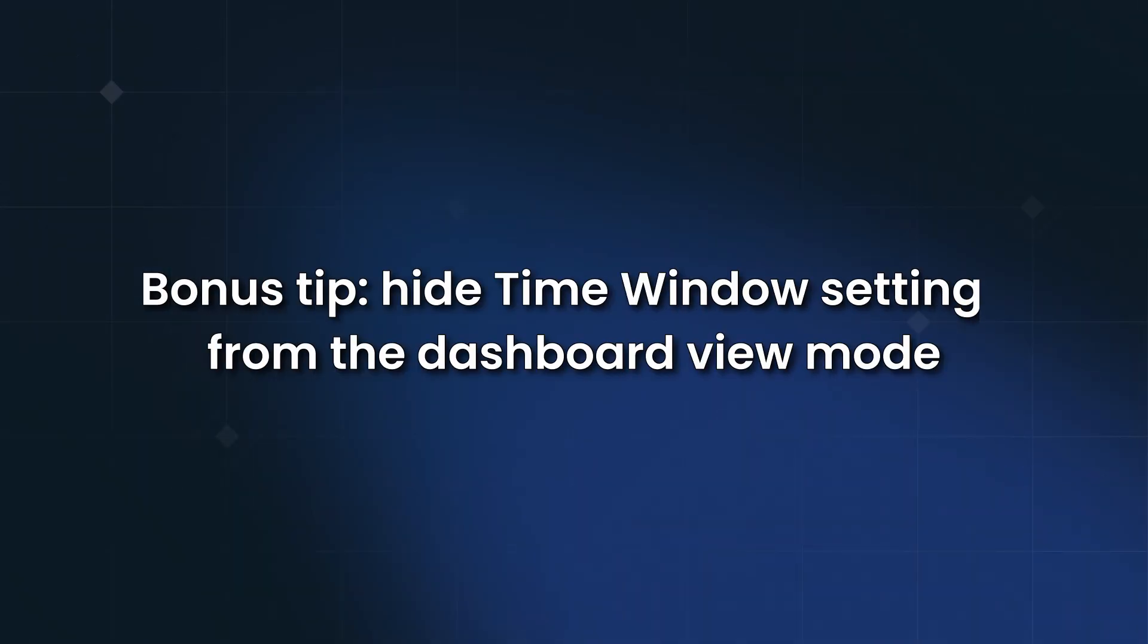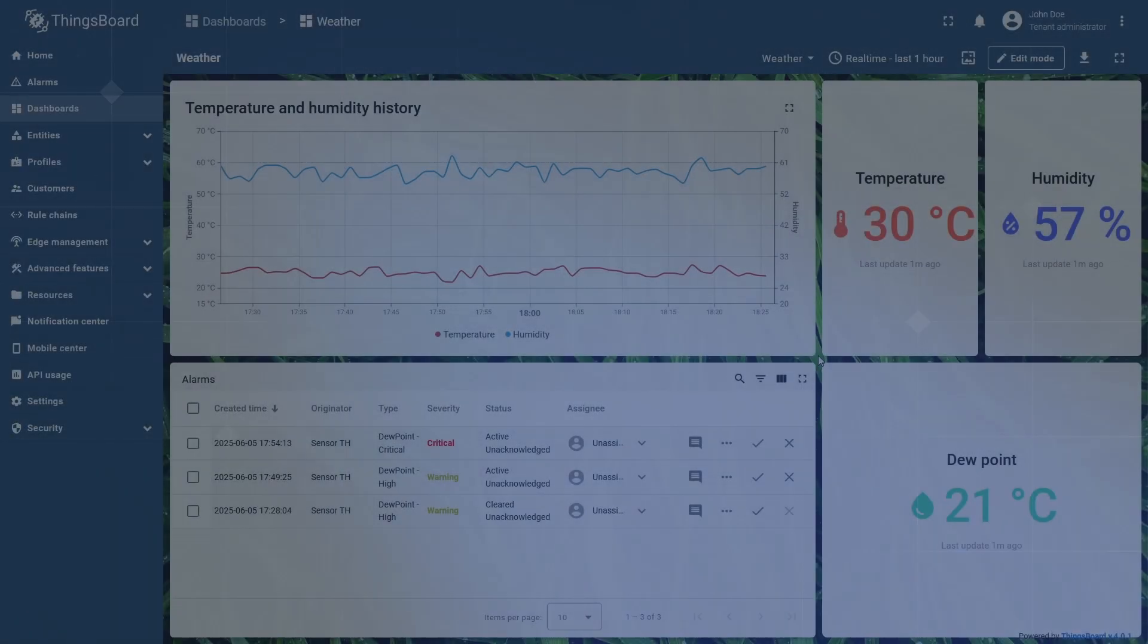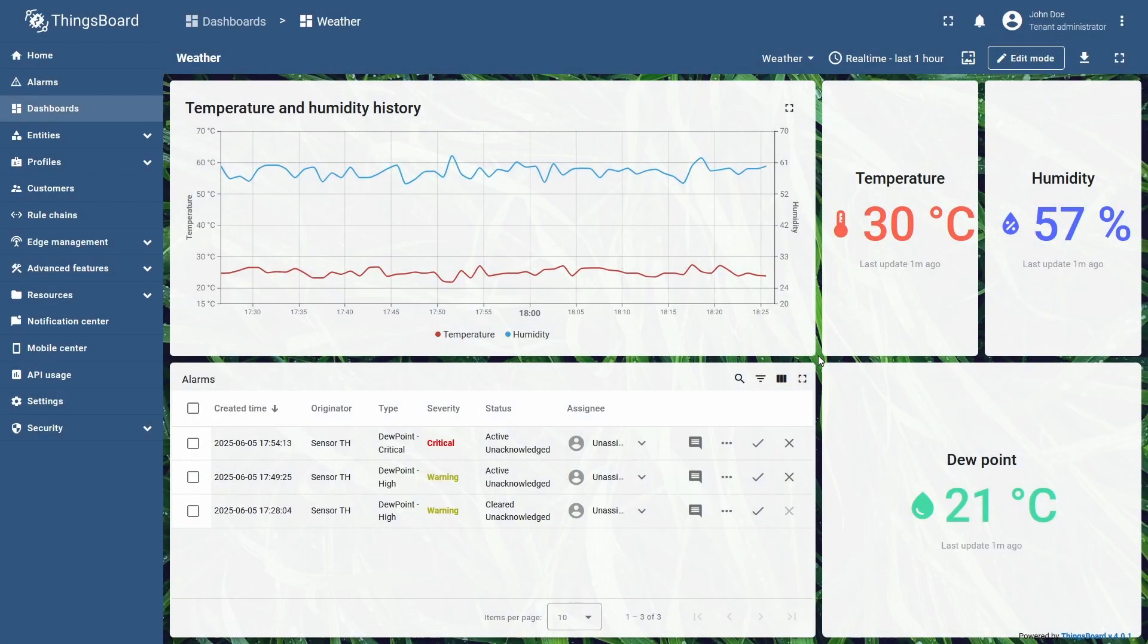For ones who made it this far into the video, I have a bonus tip. You can hide the time window settings button from the view mode.